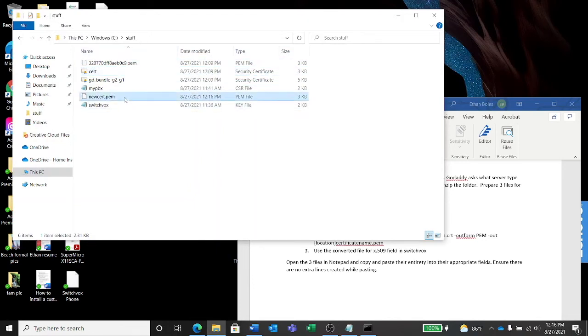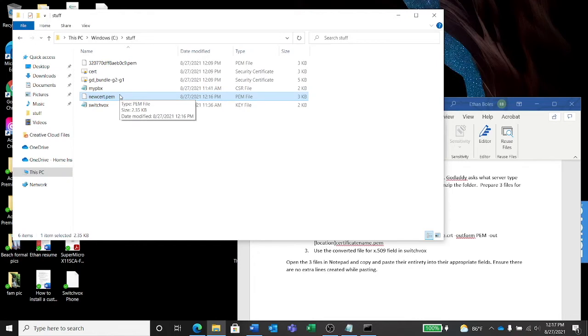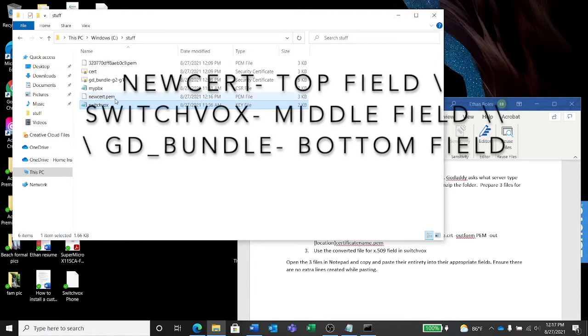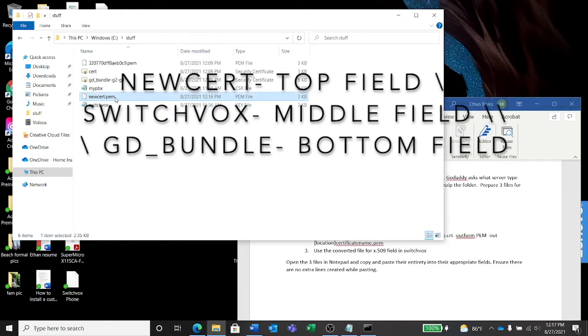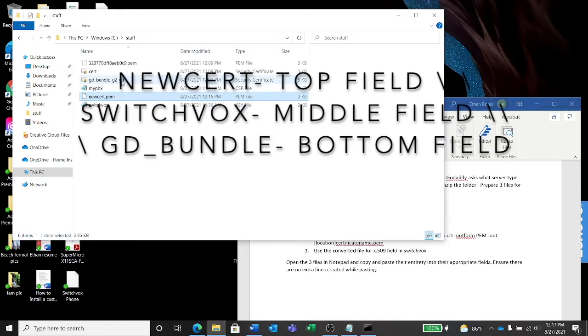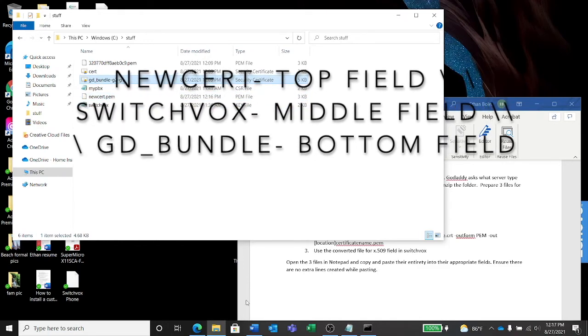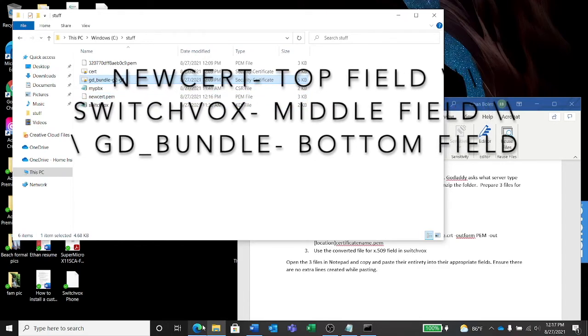Alright, so now if we go to our stuff folder, here's newcert.pem. Wahoo! Now at this point, we're going to install that file, that file, and that file into our PBX server.